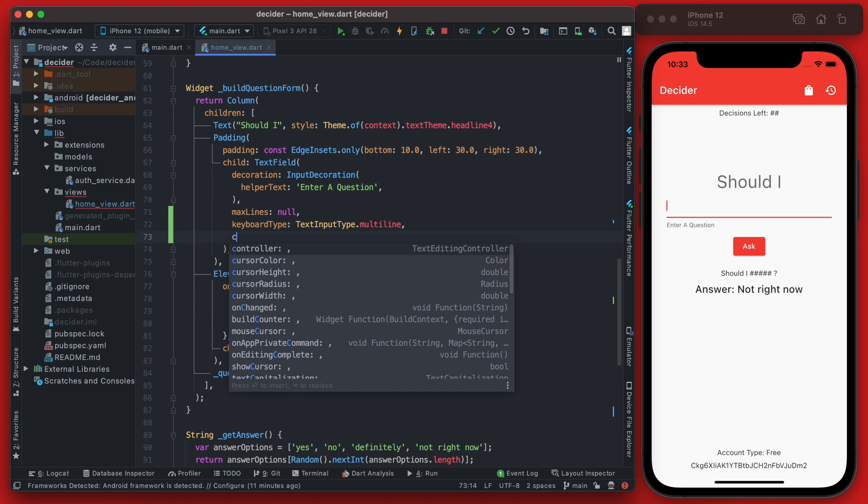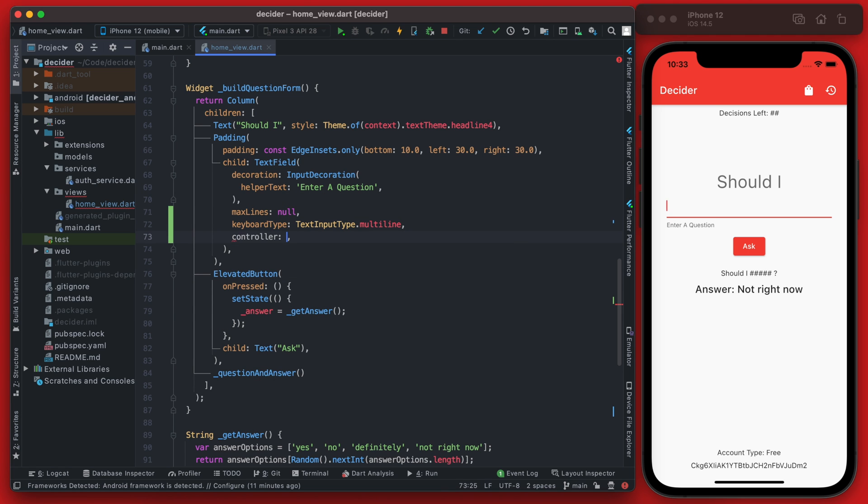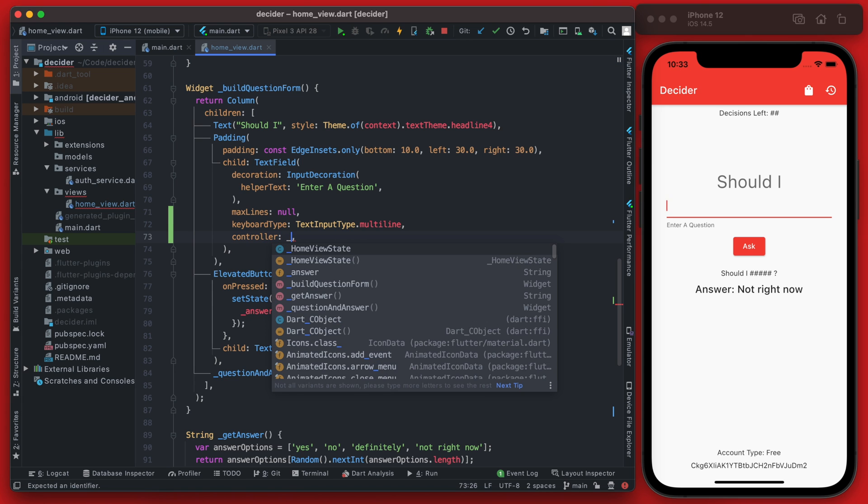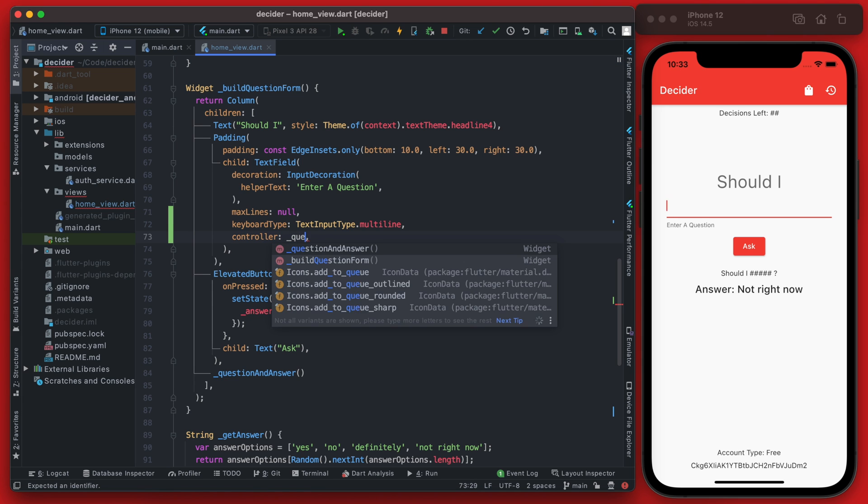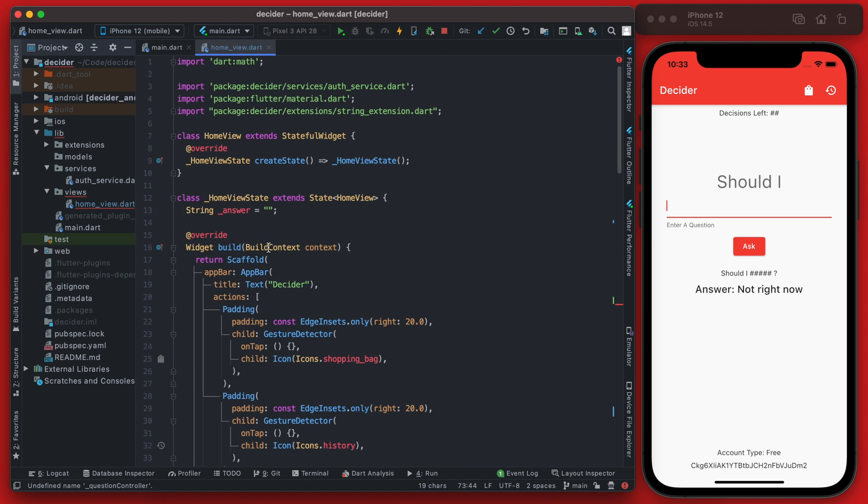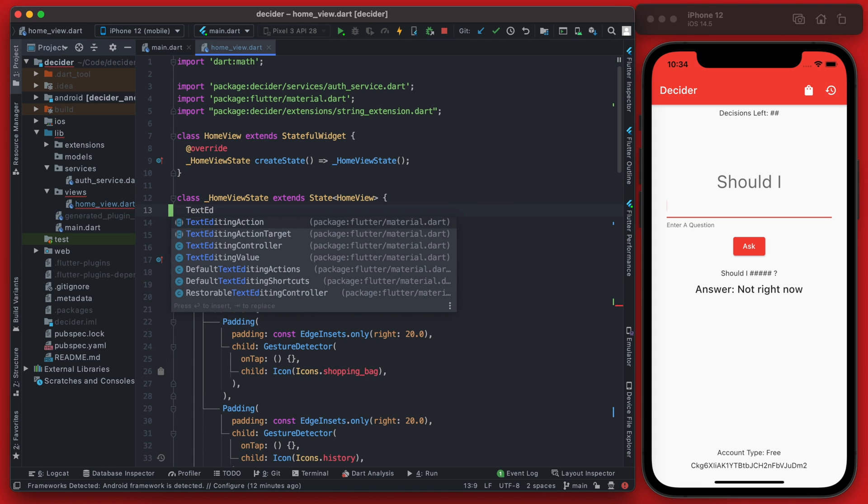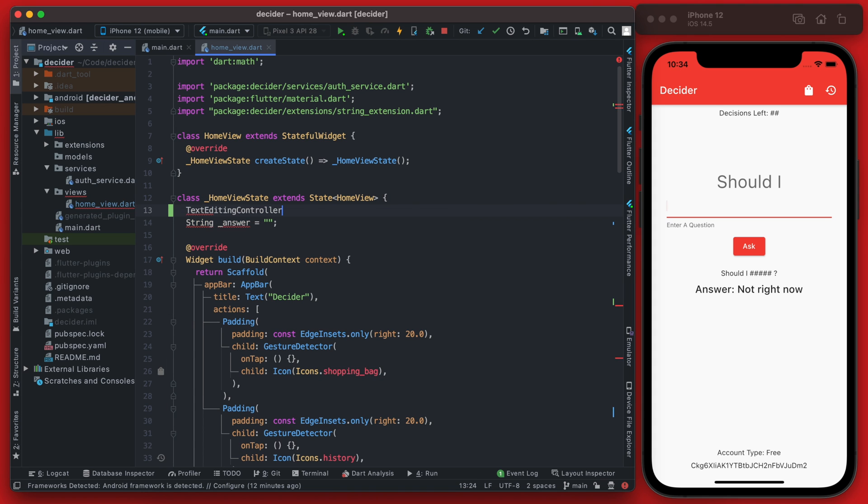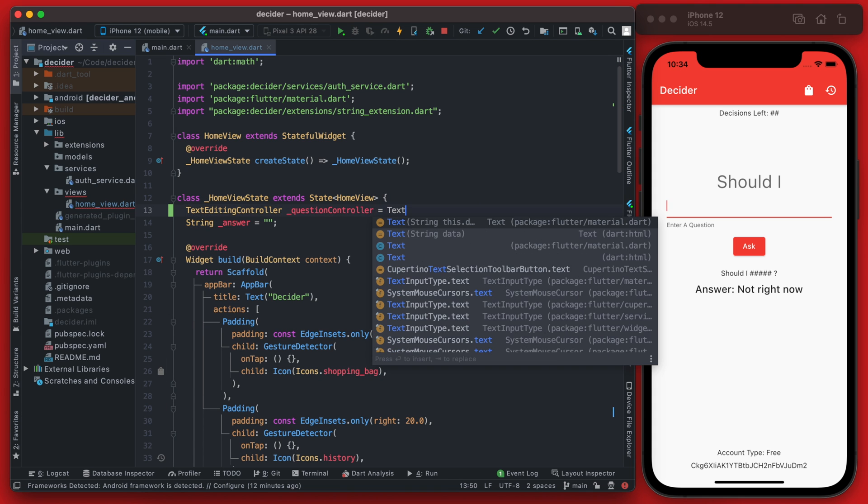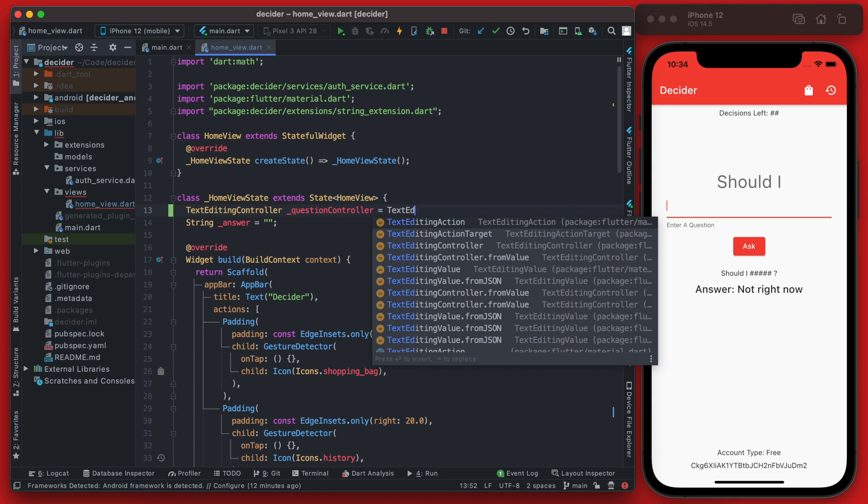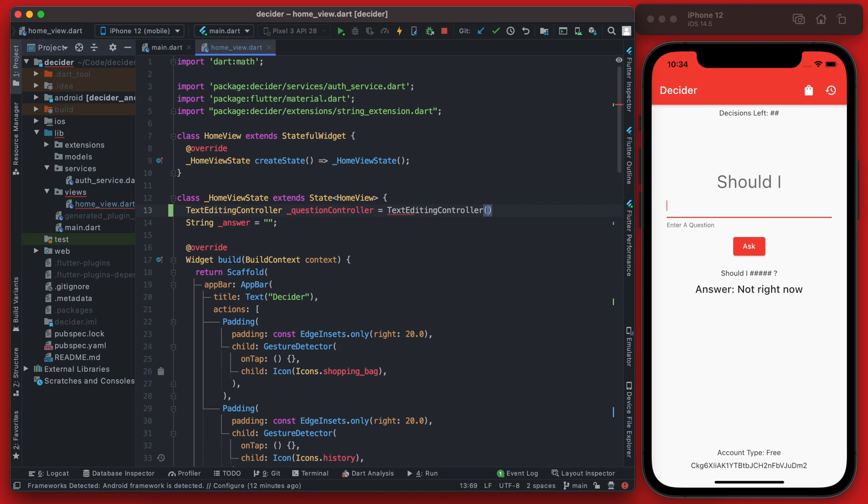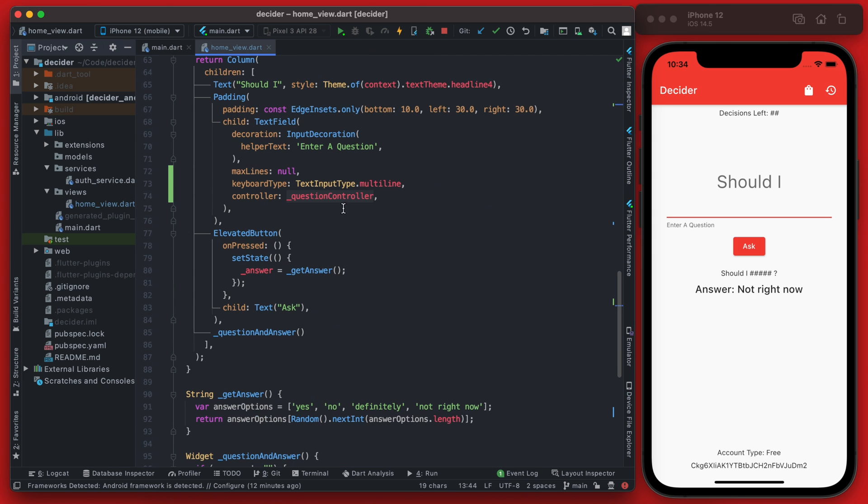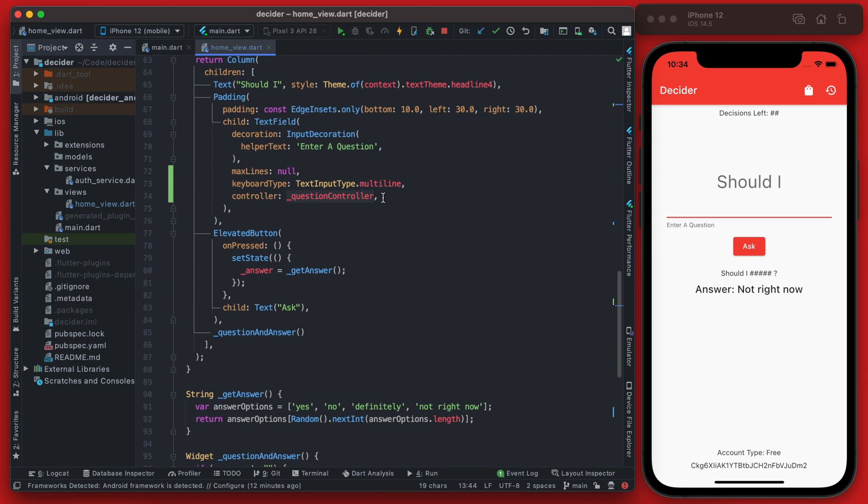Now we can add our controller here and we're going to just call this the question controller. Now we're going to need to define this controller, so up at the top of our home view state here we can define the controller and it'll be a text editing controller. This controller is what's going to allow us to get the value of the text field and display it down below after the button is clicked.